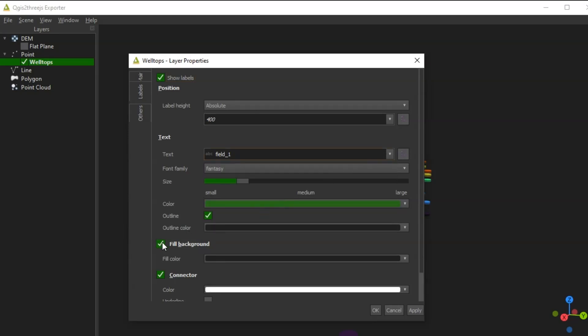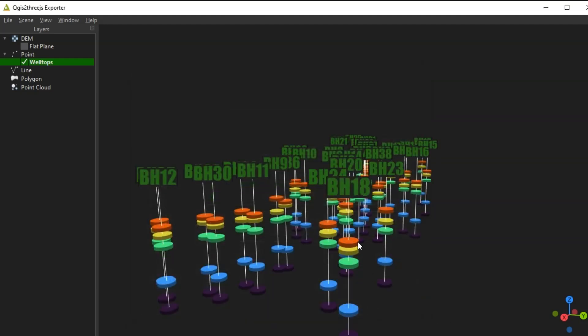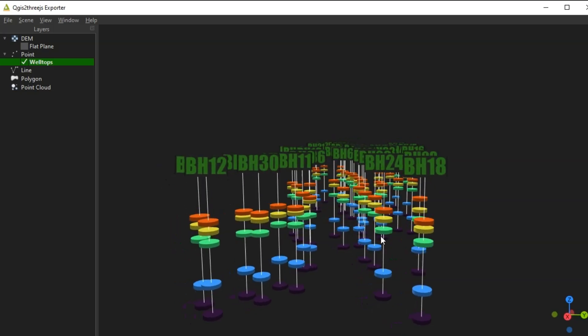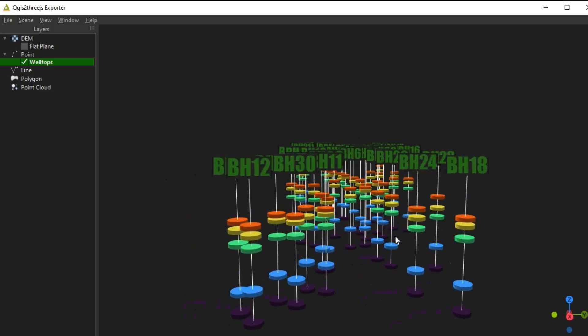Finally, it's time to export the point set to WebView. Make sure to enable the option for local display, otherwise you might run into security issues opening it in your browser.